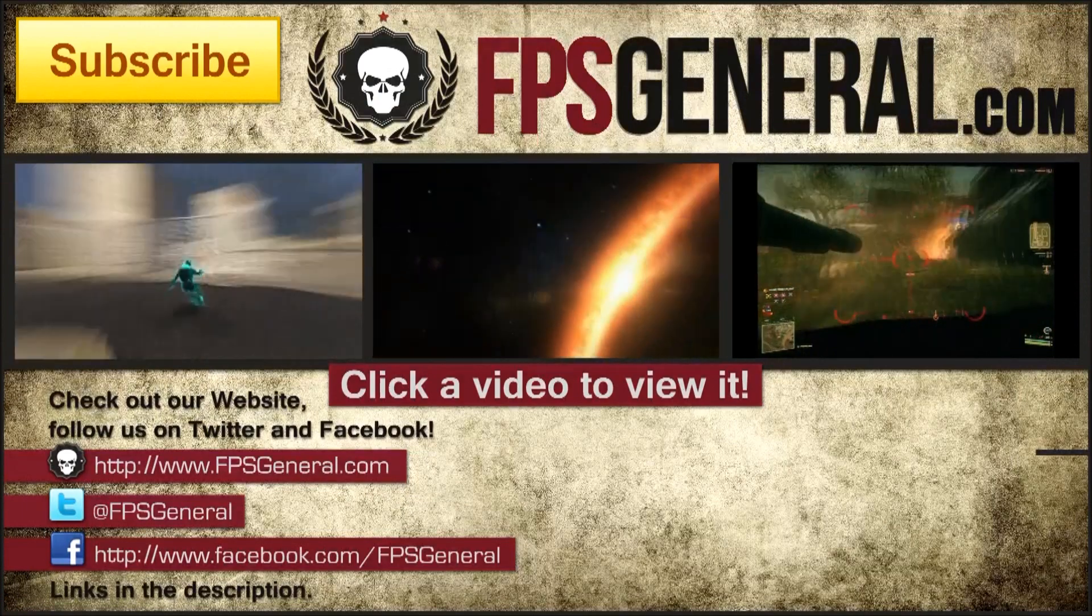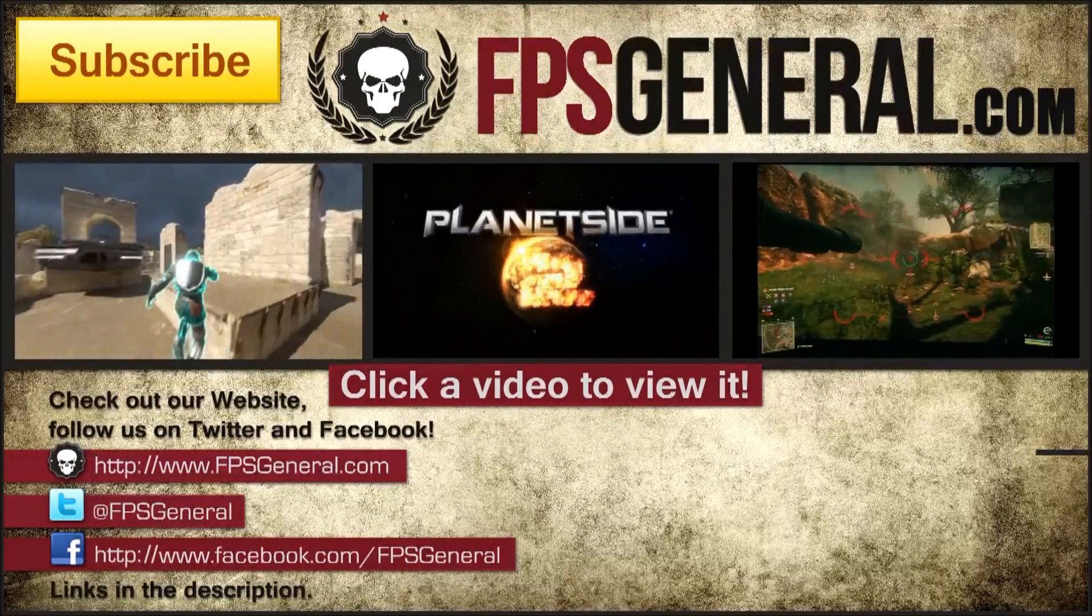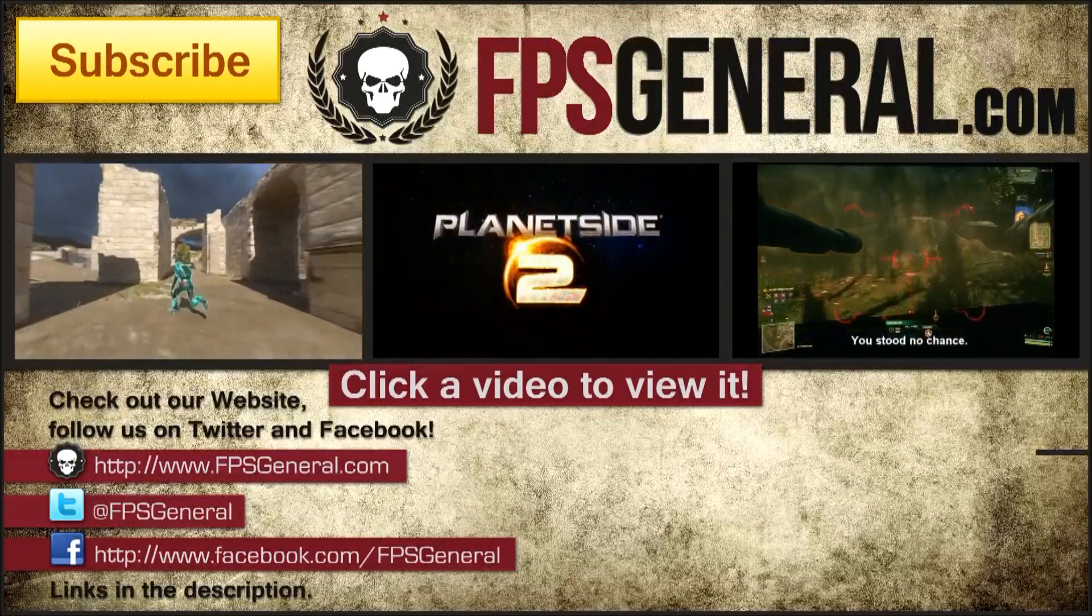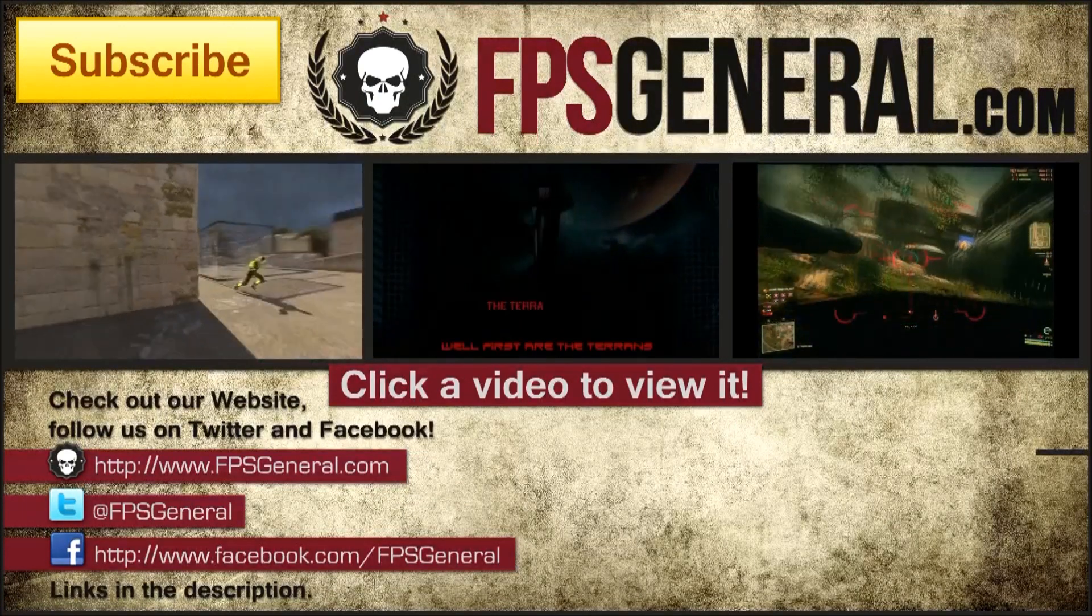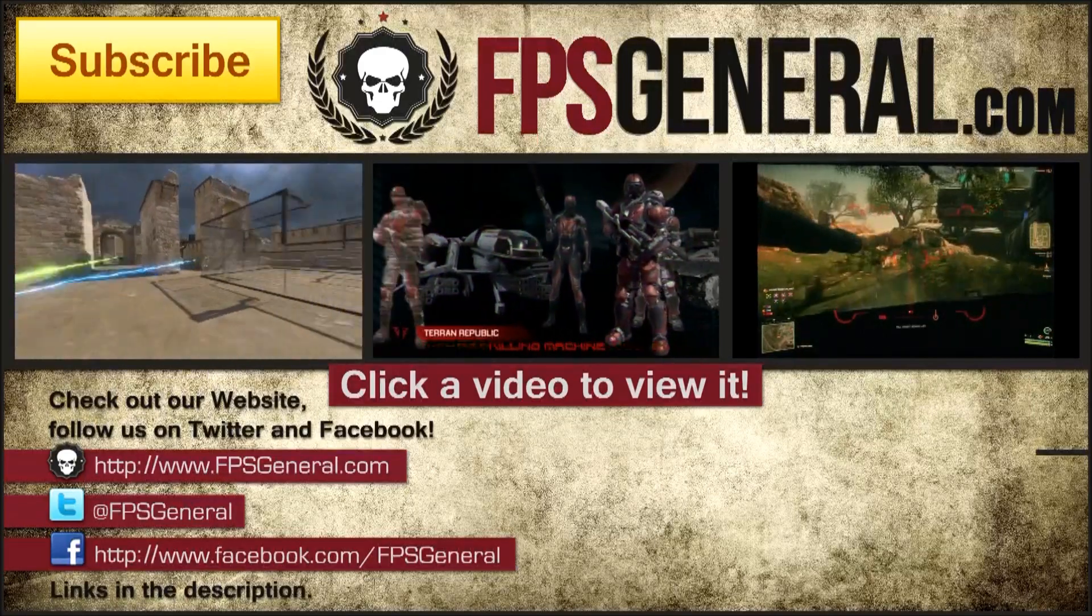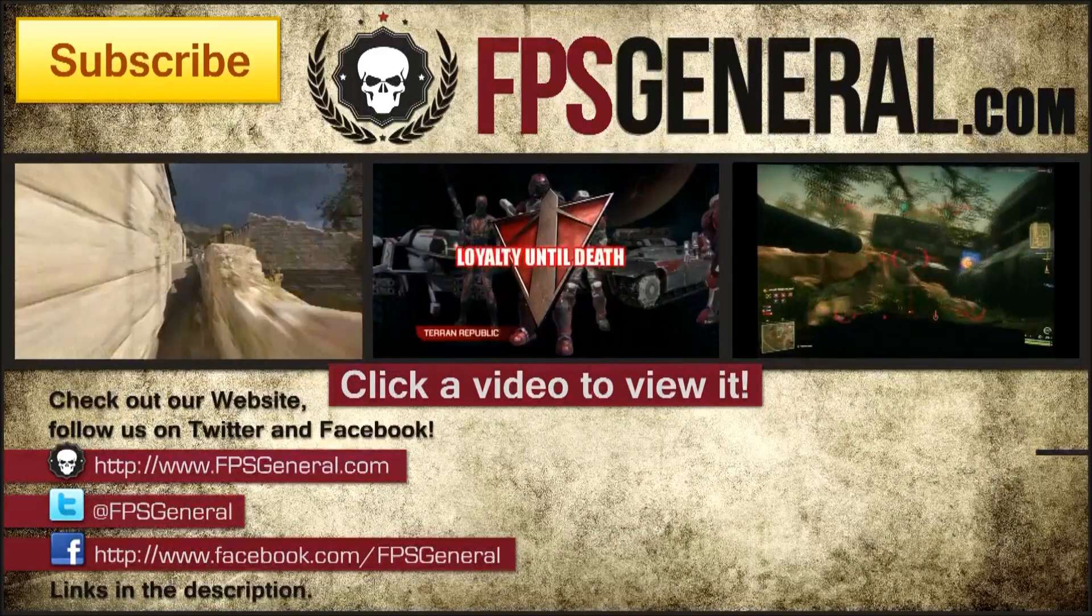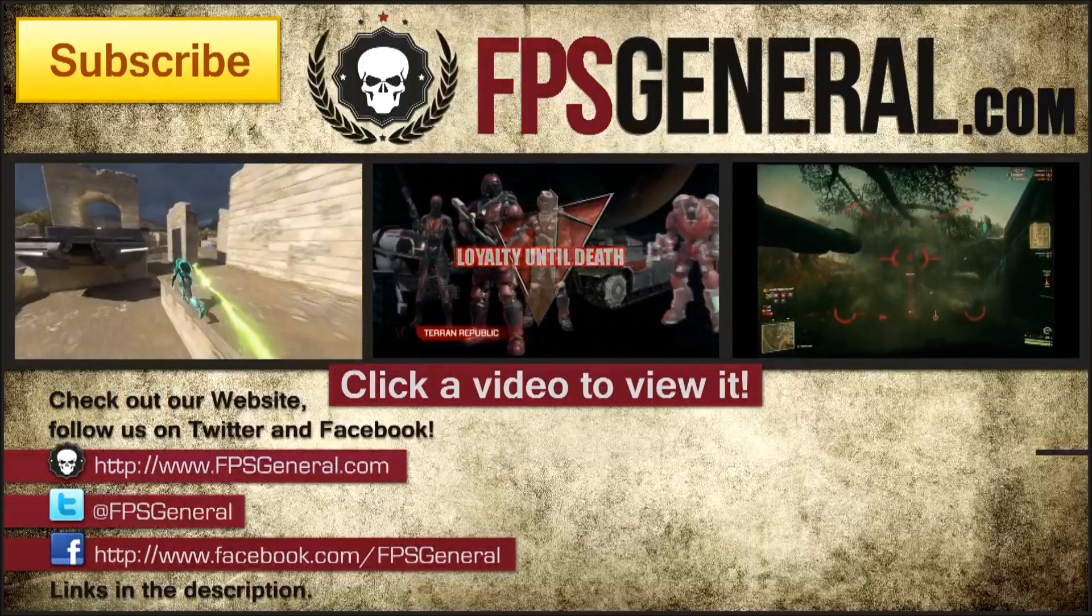I hope you enjoyed this video. If you haven't done so, please click that subscribe button and remember to visit FPSGeneral.com where you can find everything about shooters first. Have a nice day everyone.